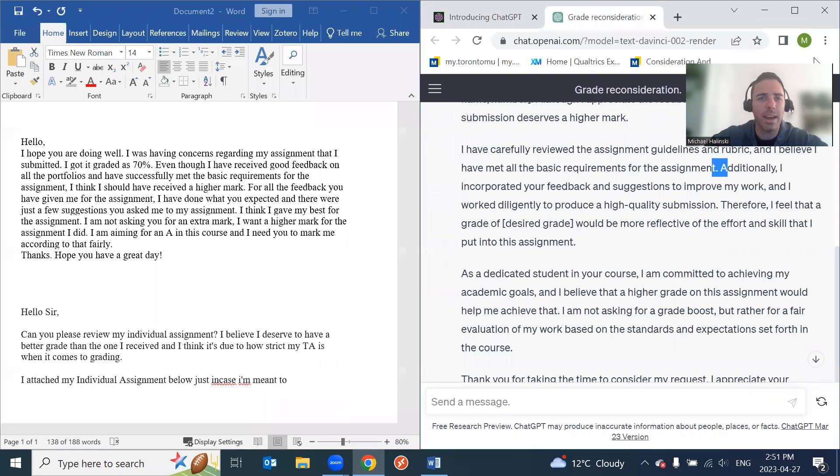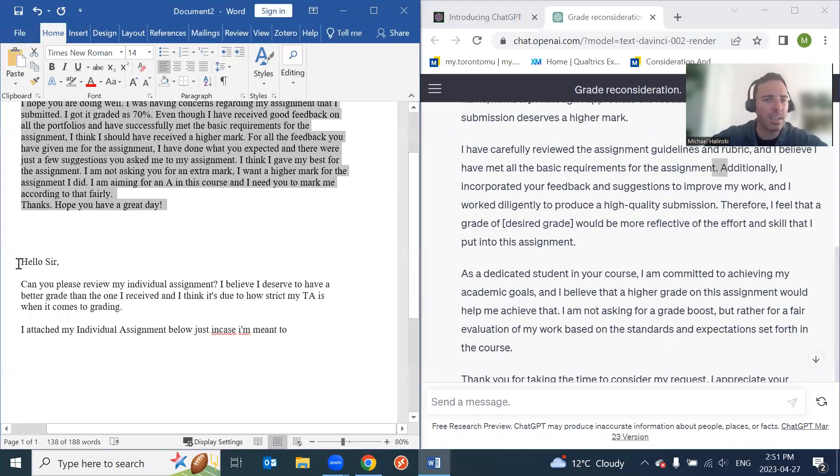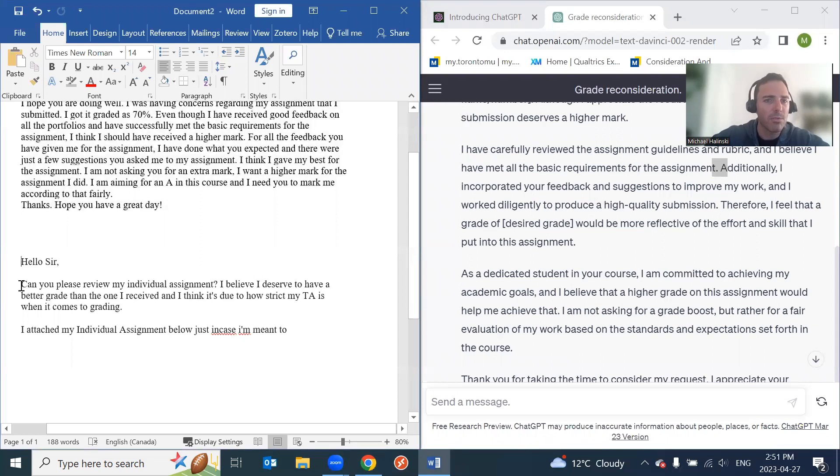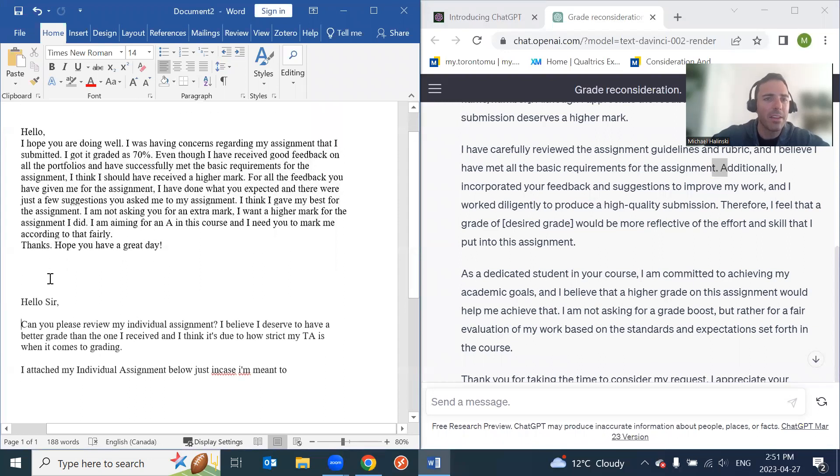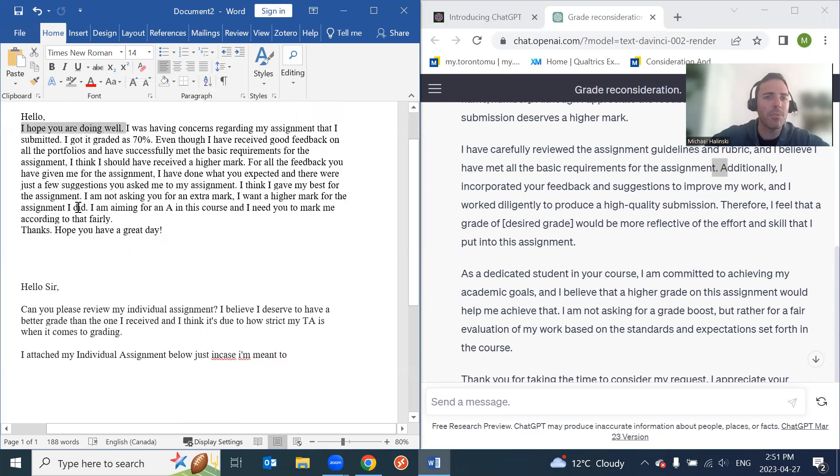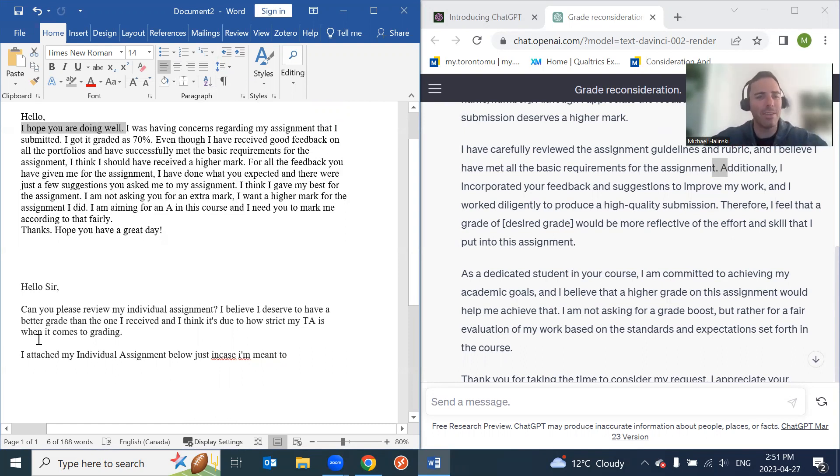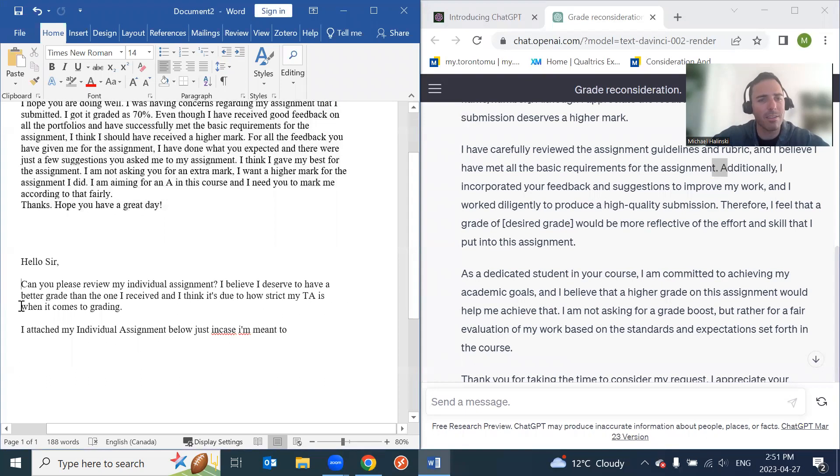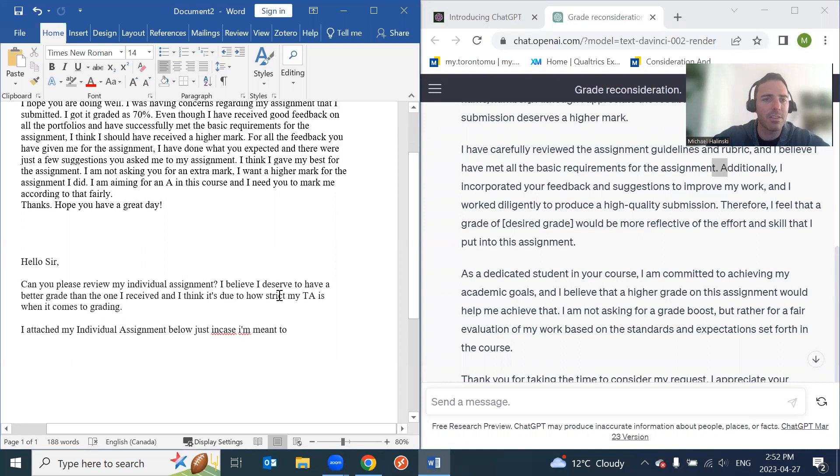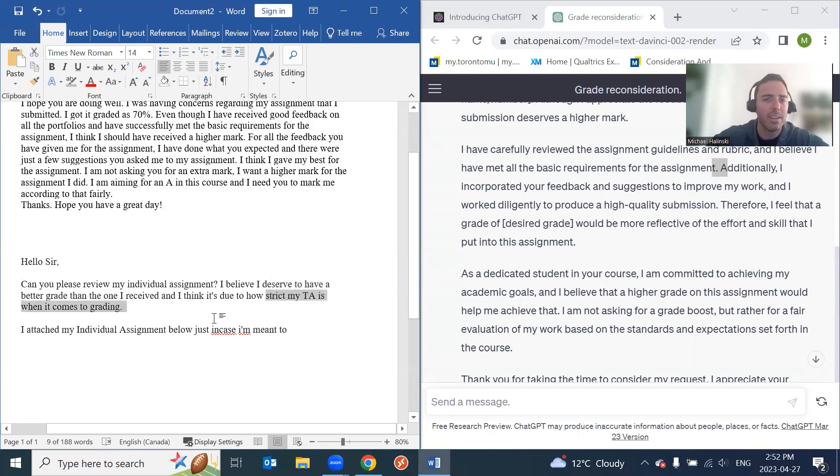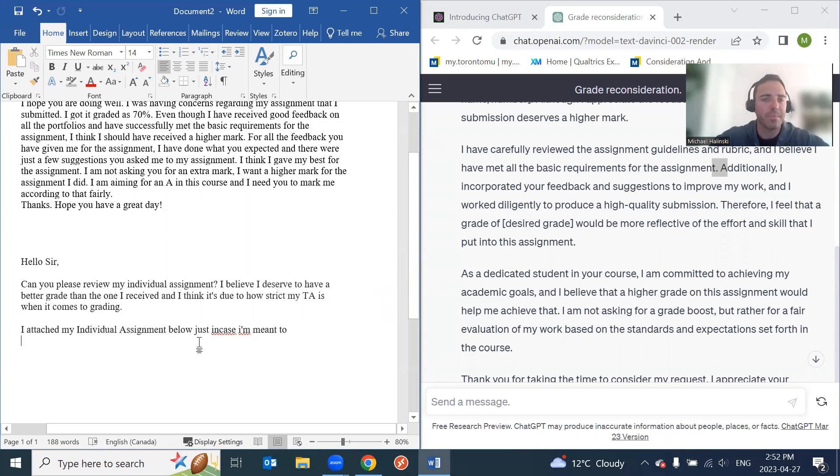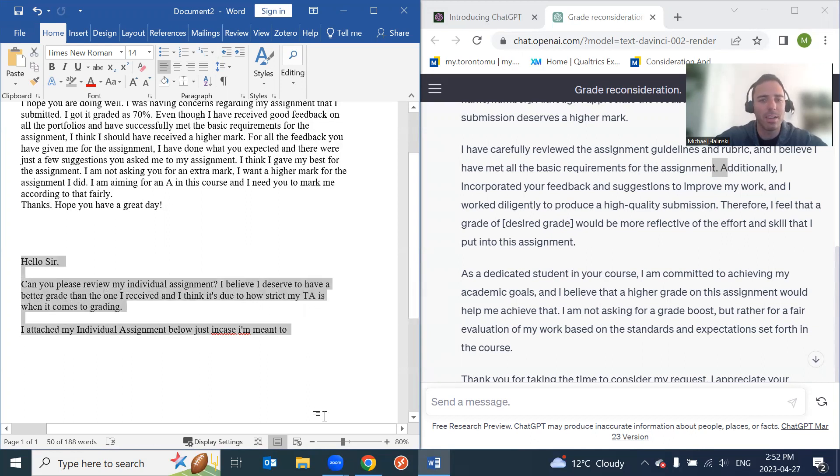Alright, let's see what student asking for marks number two says. Hello, sir. Can you please review my assignment? No introduction. At least the first student said 'I hope you're doing well.' I know it doesn't sound like a lot, but at least it's a little more - I don't know, it just makes me feel - this student gets right down to business. Now it'd be nice to get a little 'hey, how's it going?' Right? Like that kind of idea. Maybe it's just me. Can you please review my individual assignment? I believe I deserve a better grade than the one I received. And I think it's due to how strict my TA is when it comes to grading. I attach my individual assignment. Okay, well, that's nice. You attach the assignment just in case grammar and run on. But yeah, this is - I think this is better than the previous one, but obviously there's still issues. Again, blaming the TA for how strict they are rather than representing it as a fair assignment.